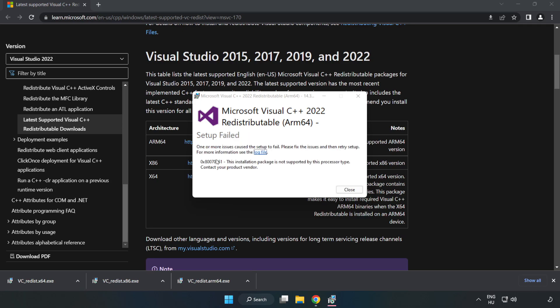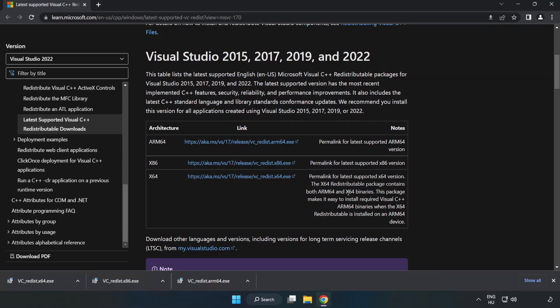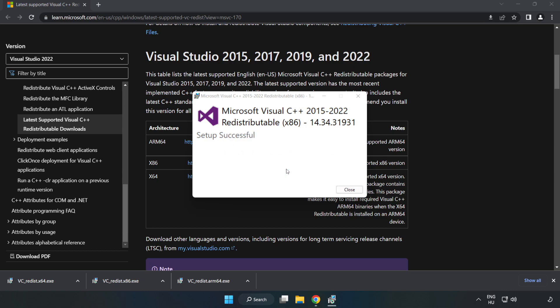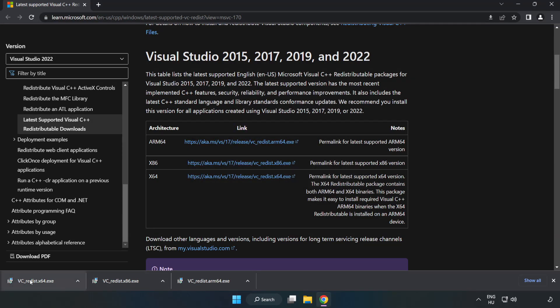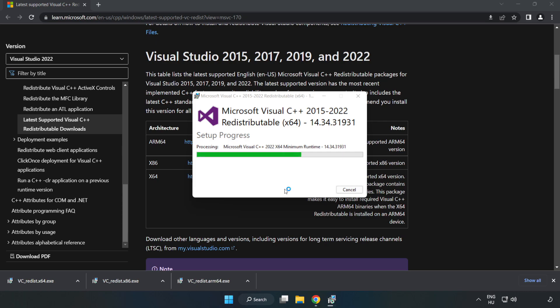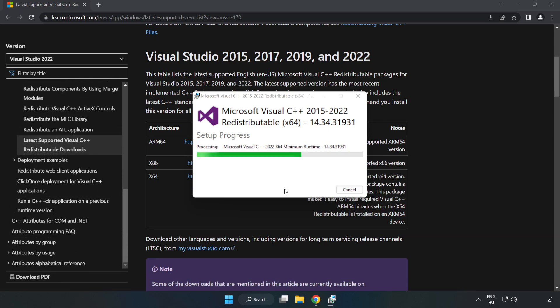If it fails to install, no problem. Repeat for the other files. Click close and repeat for the remaining file. Click close.